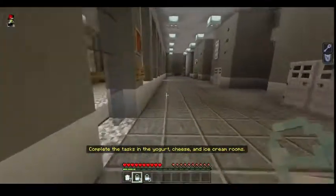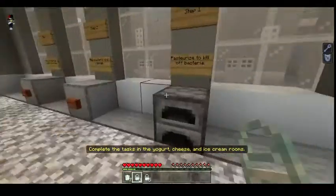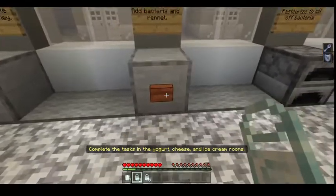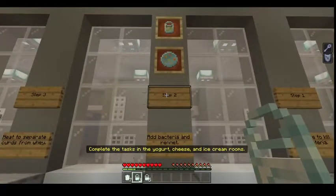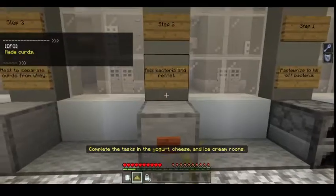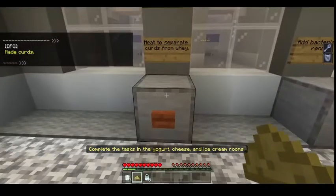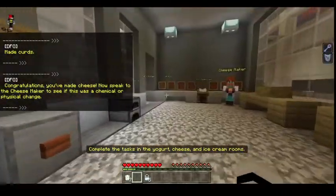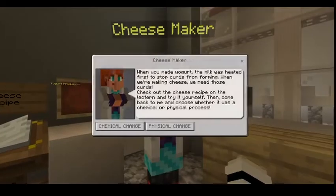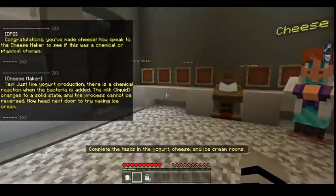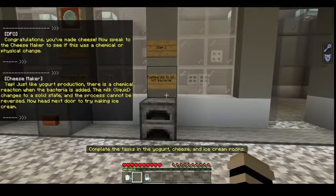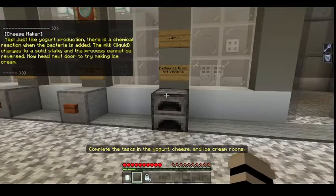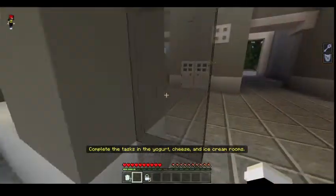Step 2: add bacteria and rennet — made curds. Step 3: heat to separate curds from whey. Congratulations, you made cheese! Now speak to the cheese maker to see if this is a chemical or physical change. Chemical — yep! Just like yogurt production, there is a chemical reaction when bacteria is added. The milk liquid changes to a solid state and the process cannot be reversed. Now head to the next door.